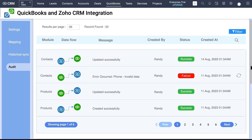From the Audit page you can also resync a failed record sync by simply clicking on the Resync option corresponding to the failed record. It is also easy to search for any particular record sync by using the column details.